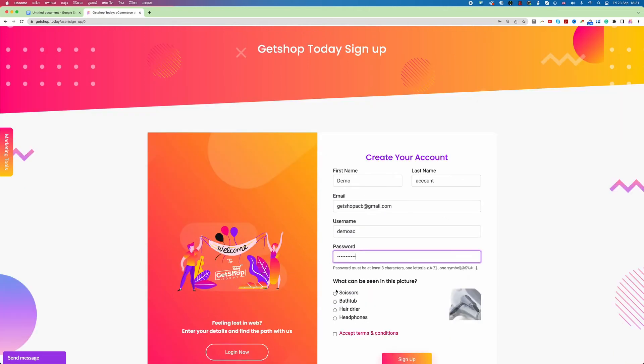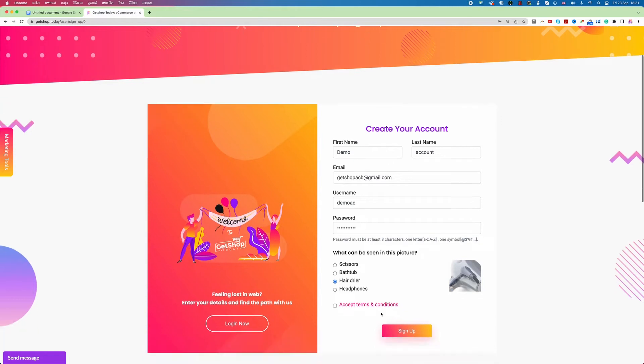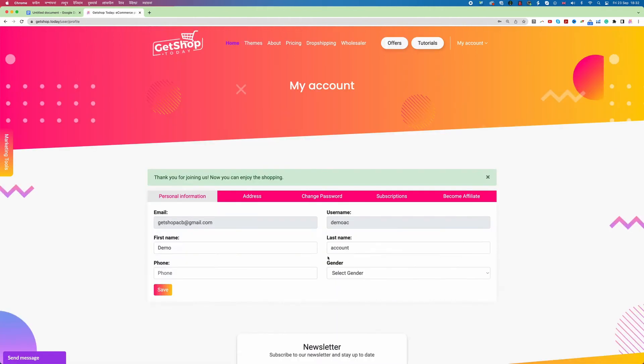And then here it says what can be seen in the picture. So you can see in the right hand side there is the picture. So what you can see here accordingly you need to answer the right question from the left. So here I can see is the hair dryer. I choose hair dryer. Then I click on accept terms and condition. Then I click on sign up. So now immediately I can see my account creation process is completed.